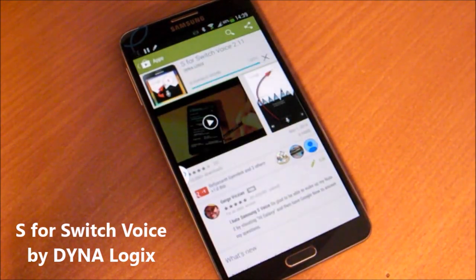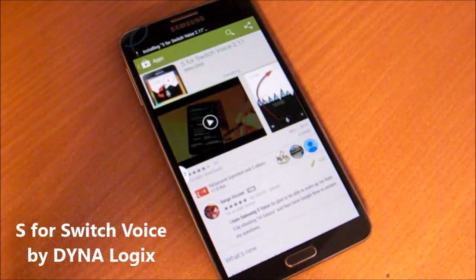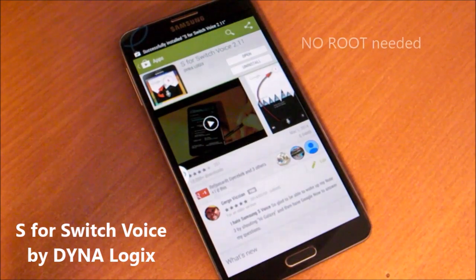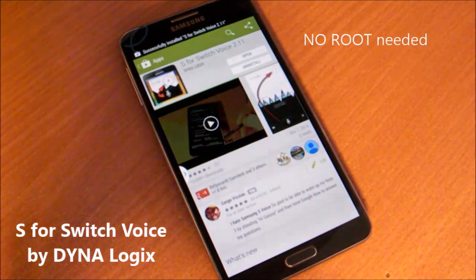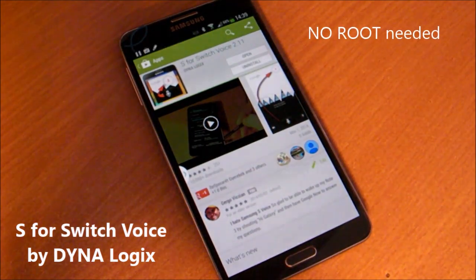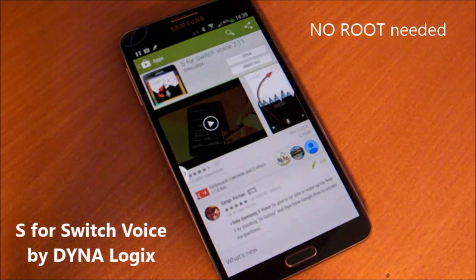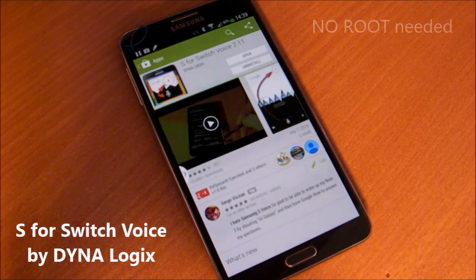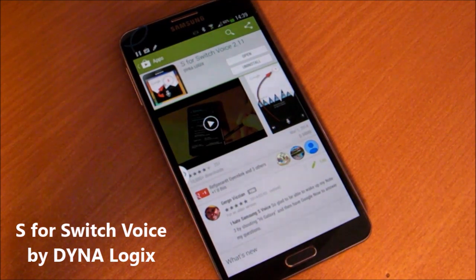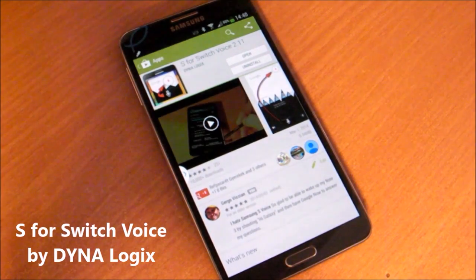If you install this program, it will intercept S Voice and switch to Google Voice Search instead. So you can still wake your phone with your voice saying 'Hi Galaxy,' but the searches will already be carried out by Google Voice Search.